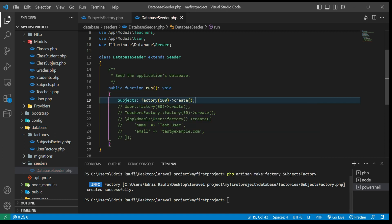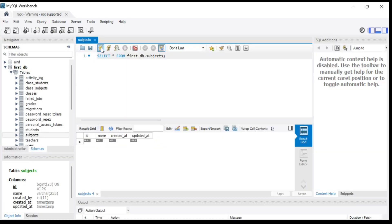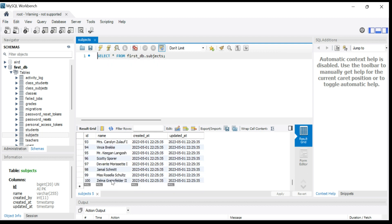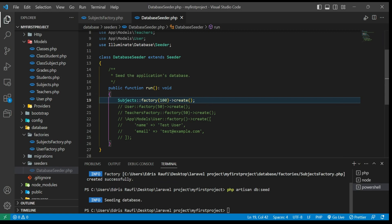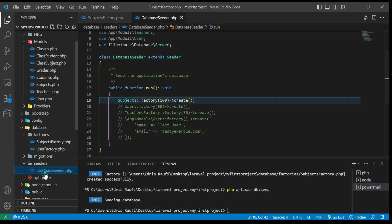Now if I run `php artisan db:seed` in the terminal and hit enter, let's check our database. As you guys can see, it has added 100 records to the database. So the workflow is: make a factory, add your column names using faker, register it in the DatabaseSeeder, then run `php artisan db:seed`.